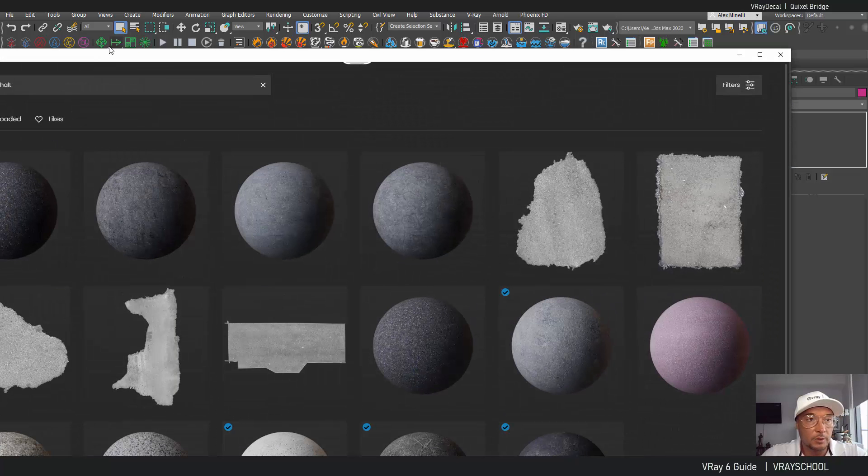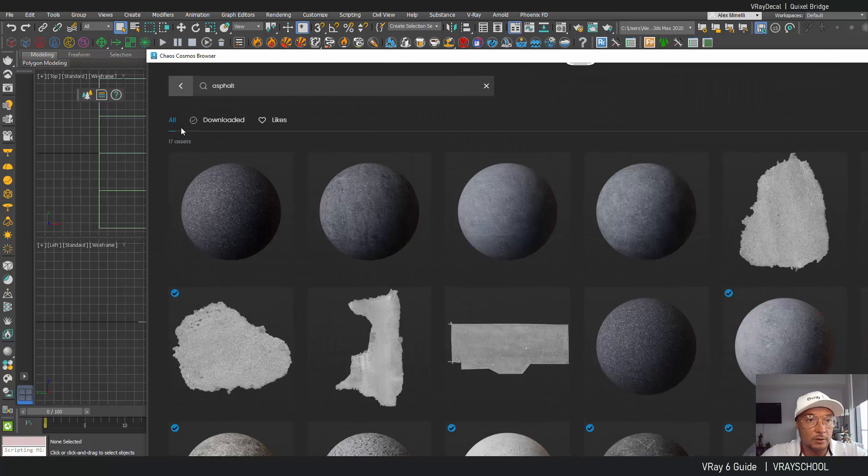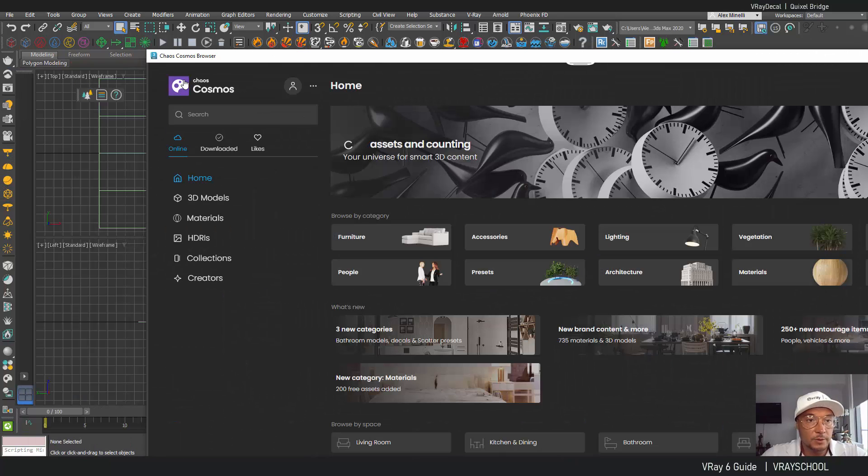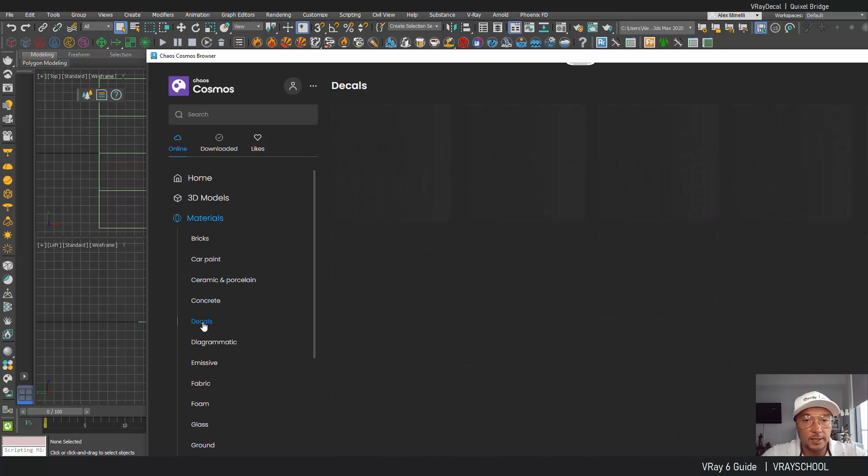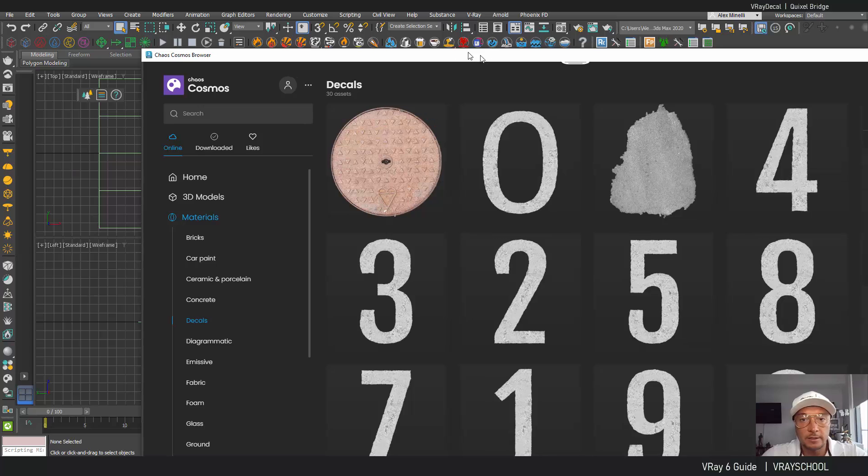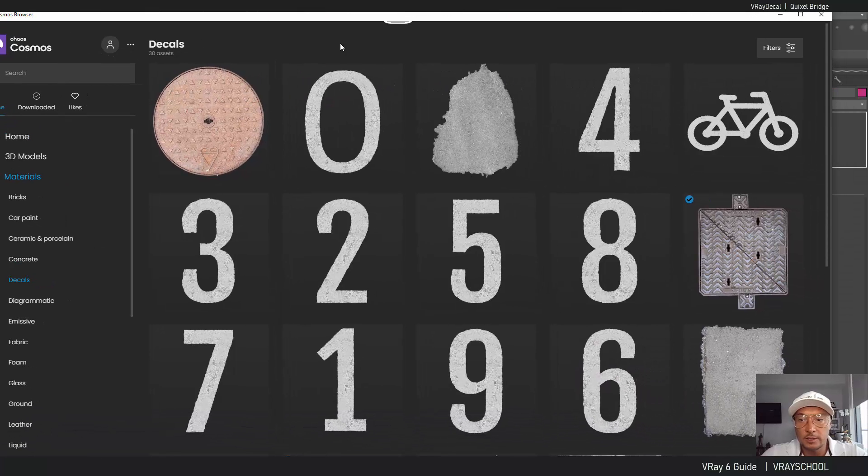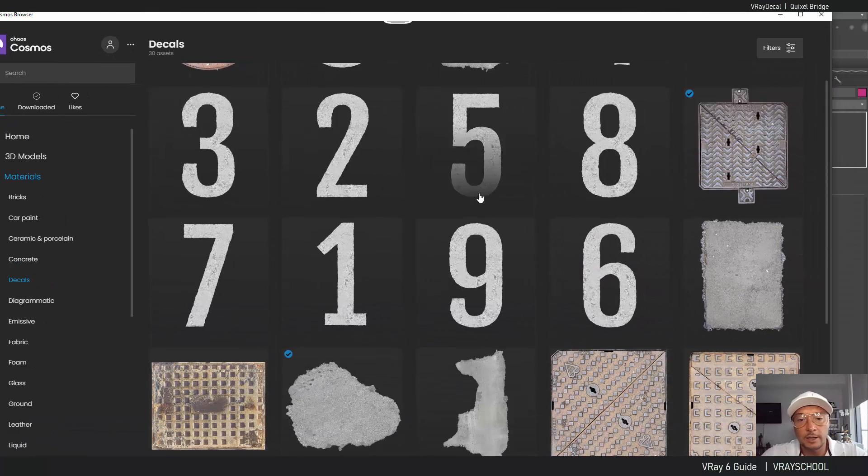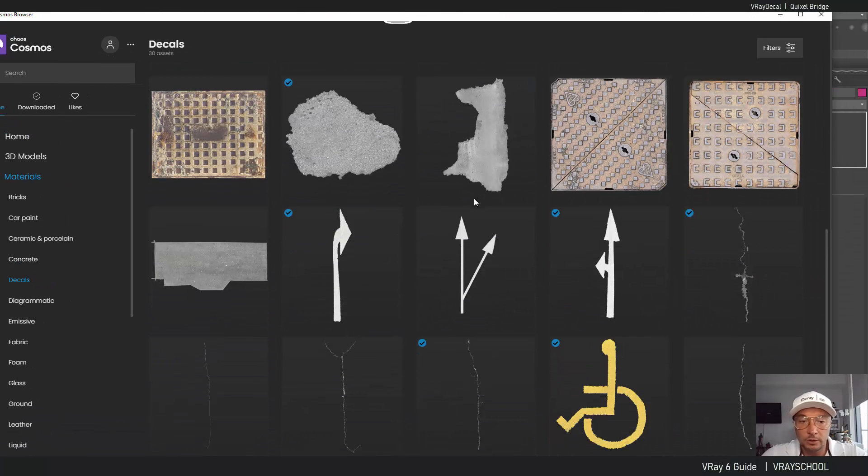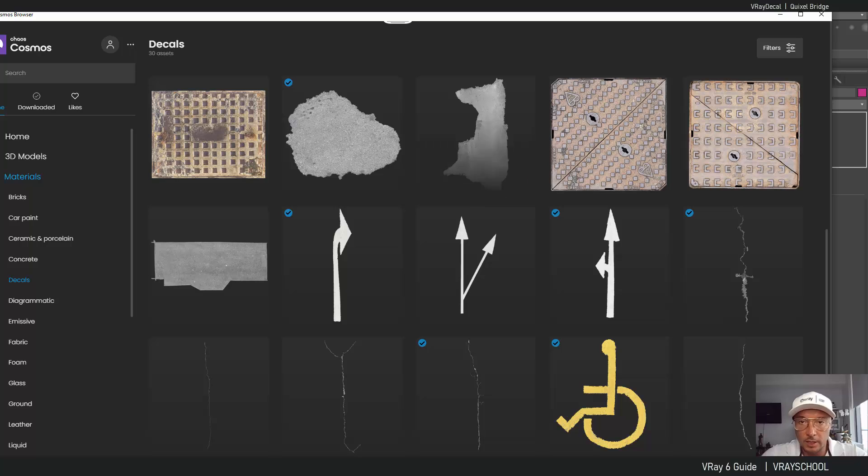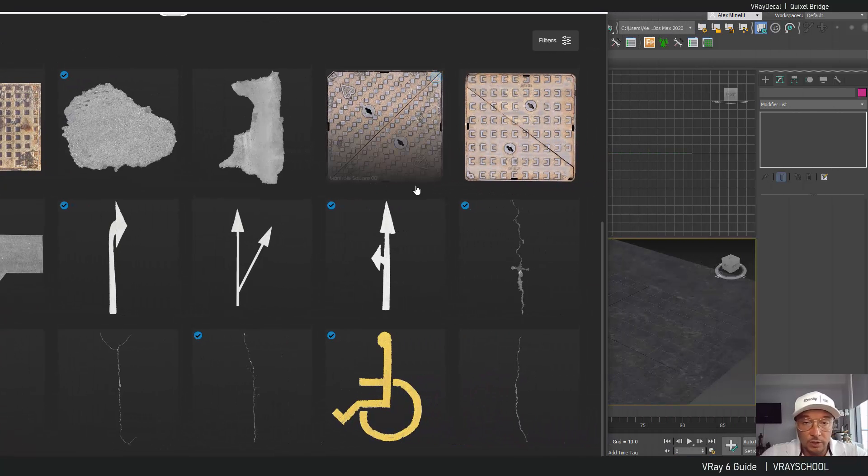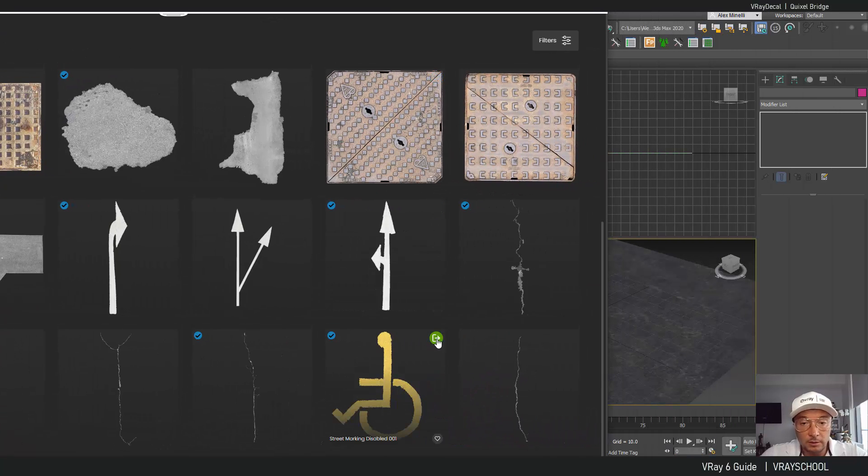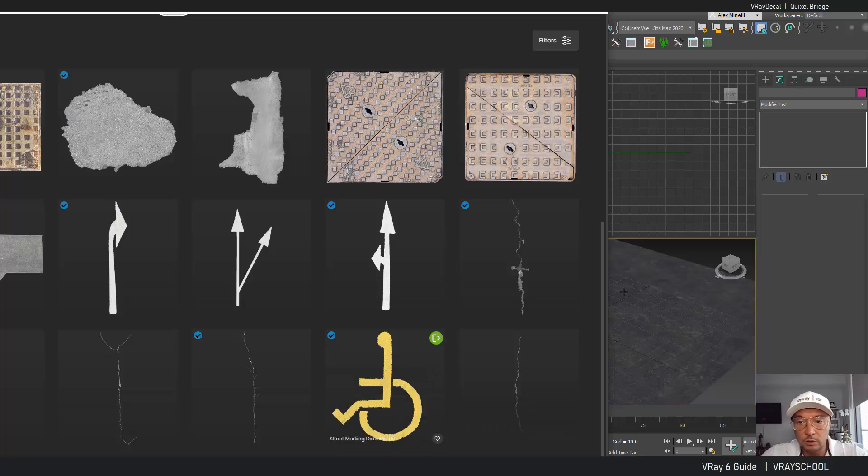Again I'm gonna go back to Chaos Cosmos and inside our materials we'll be able to find decals. So this is what we've got right now. Of course this library is going to have more things added to it so let's just explore this one.